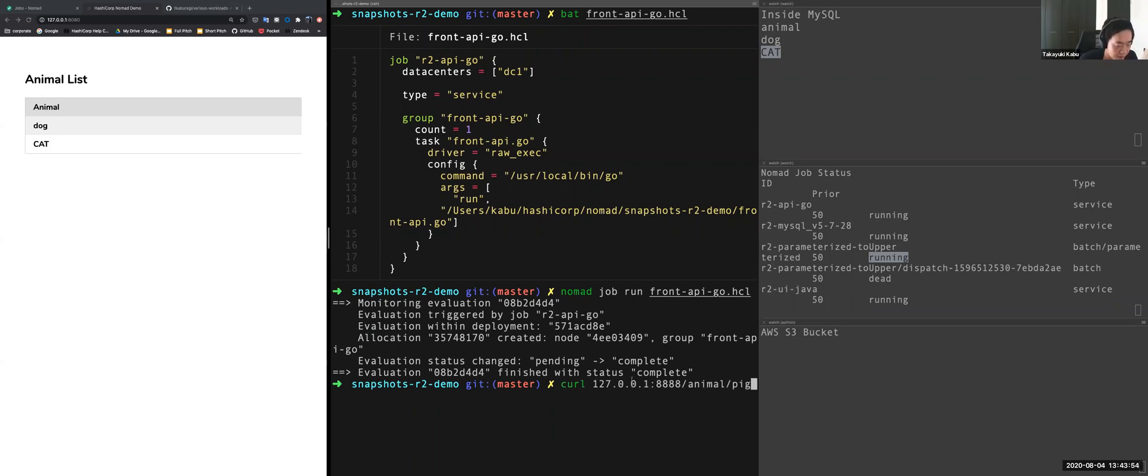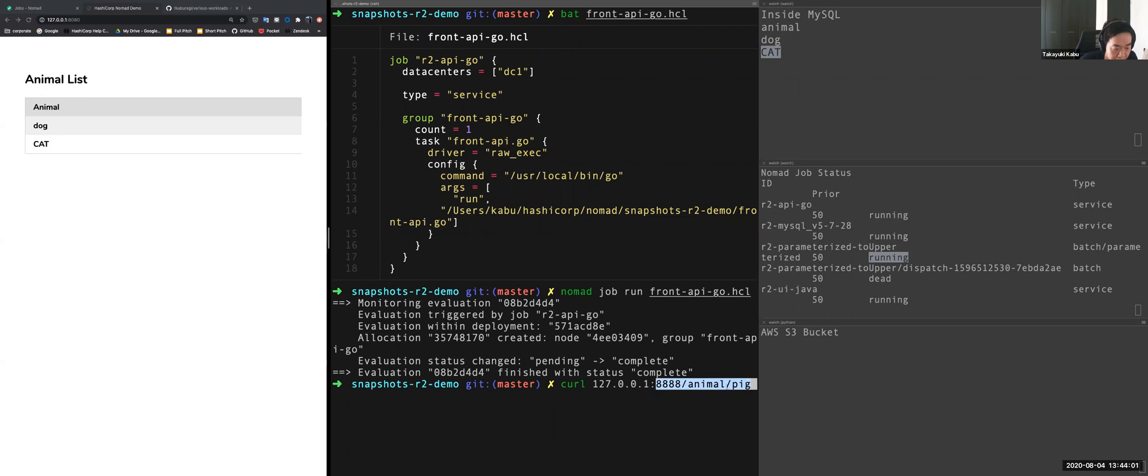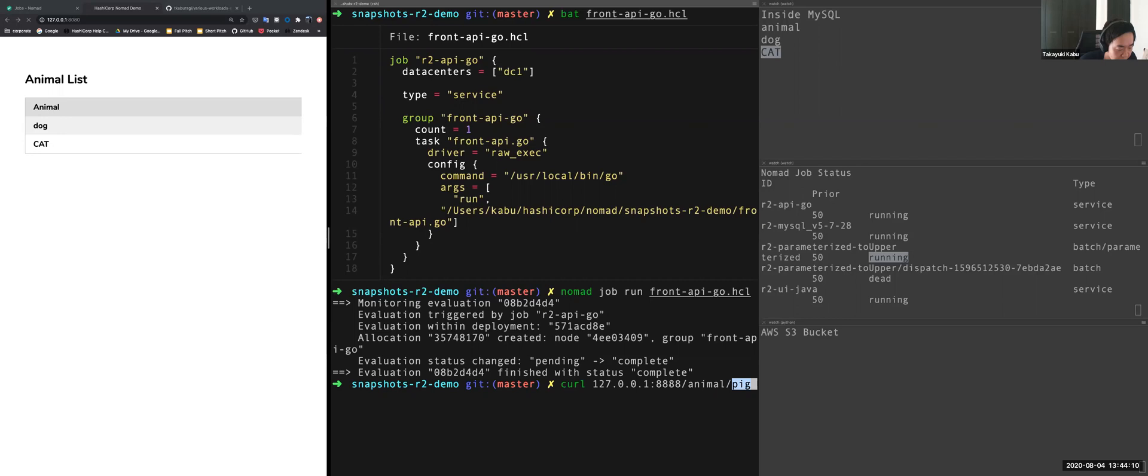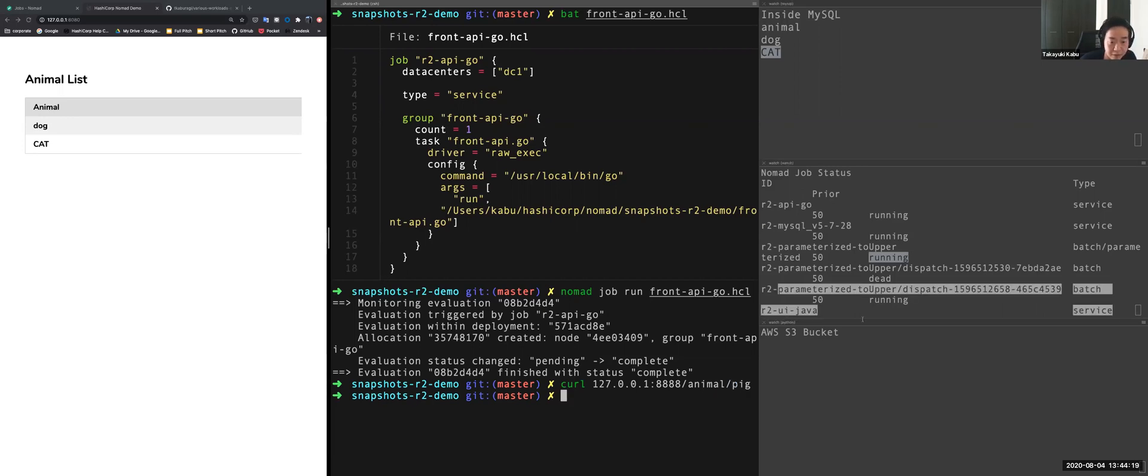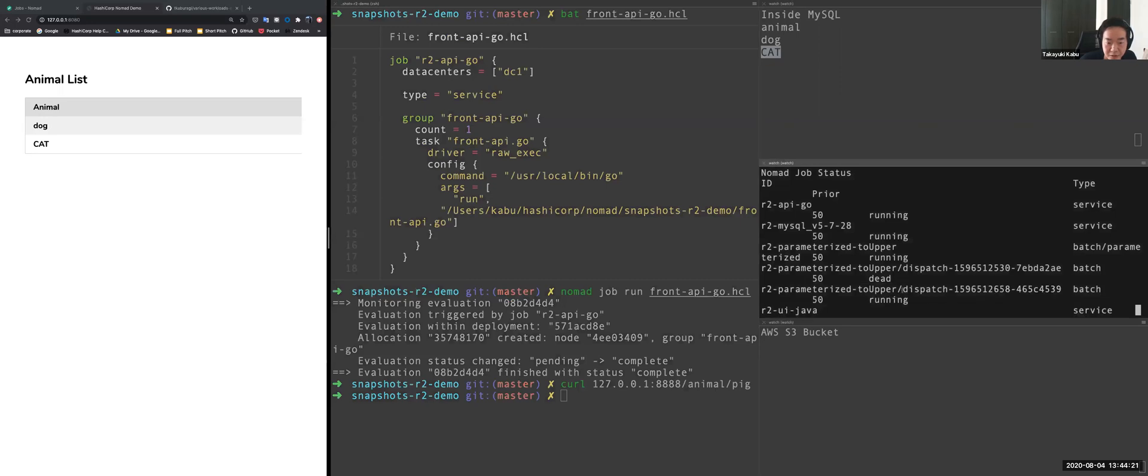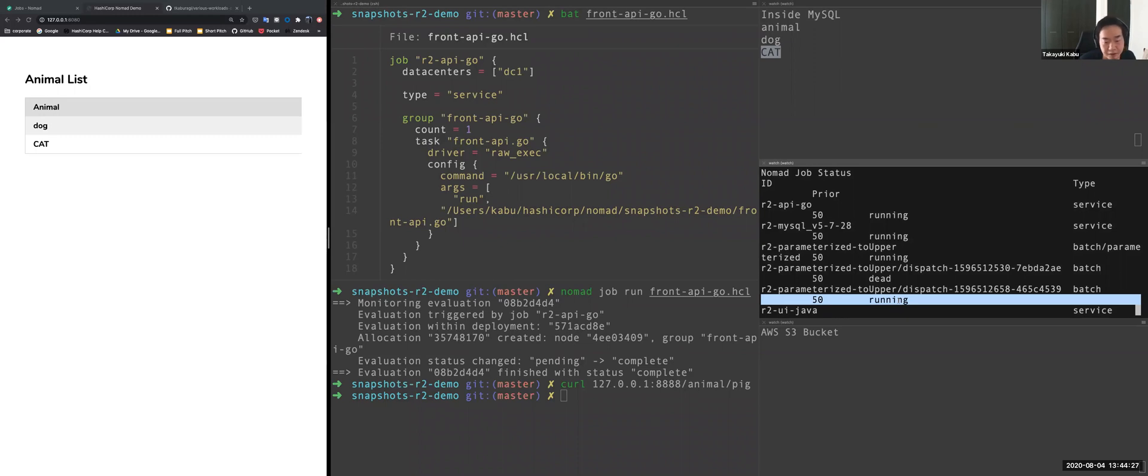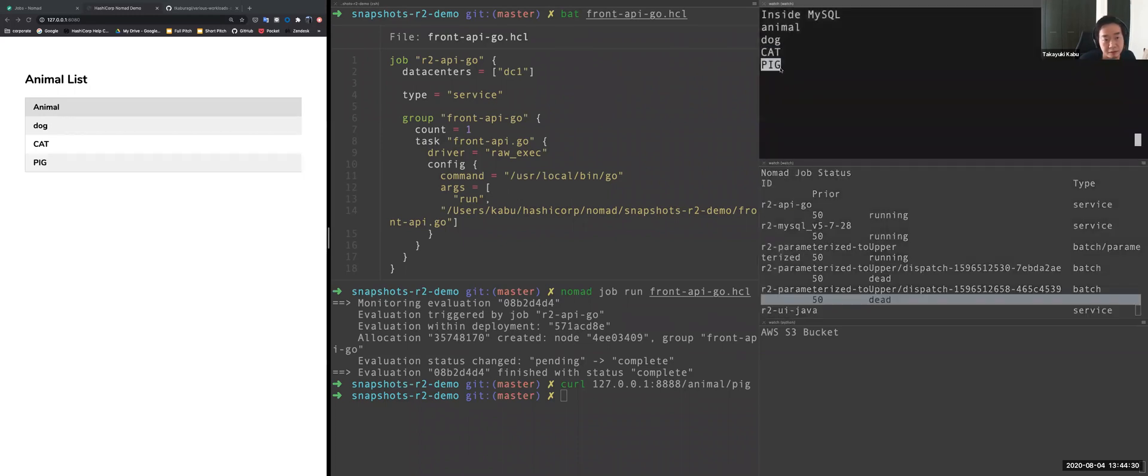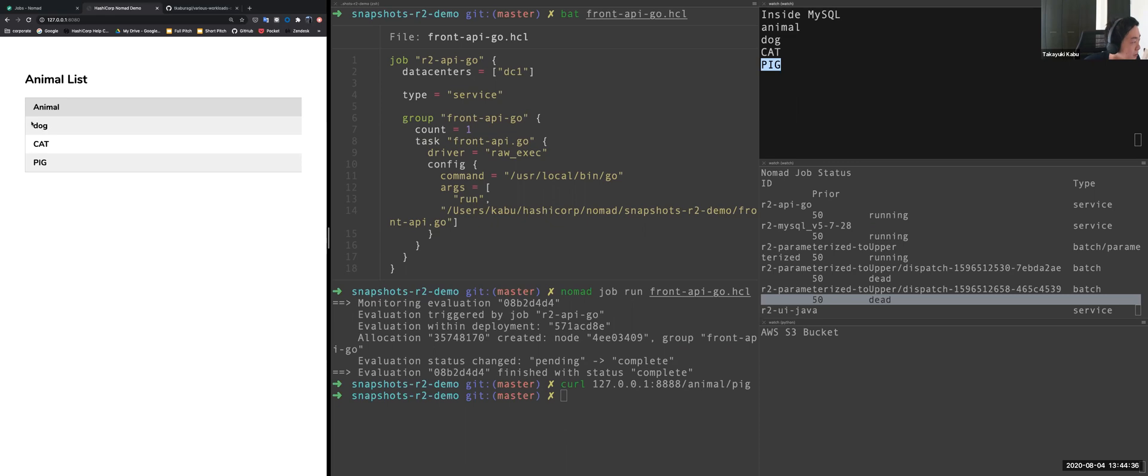And this API will provide the interface for user inputs and invokes the parameterized job. In this case, this is the letter P. It will be passed to the function parameterized job as a payload. And the function converts its uppercase to uppercase and store it to MySQL. Let's execute this request. So now you can see this parameterized job is dispatched and now running. When it's finished, it's scaled to zero and new record will be added like this. So it is now on the MySQL. And you can see a new record from Java application.